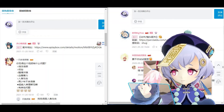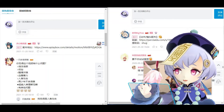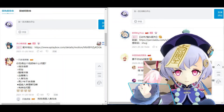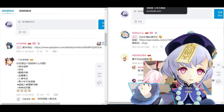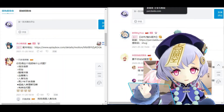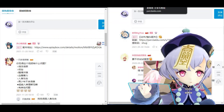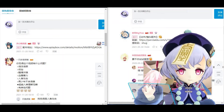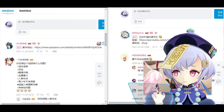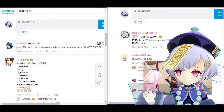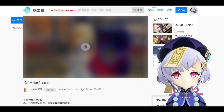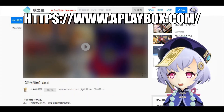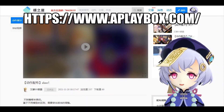Let me now demonstrate how to download these resources. As you can see here, there are usually two websites where the creators upload their content to. The first one is A Play Box, and the second one is Pan Baidu. Let's take a look at A Play Box first as this one is more straightforward.